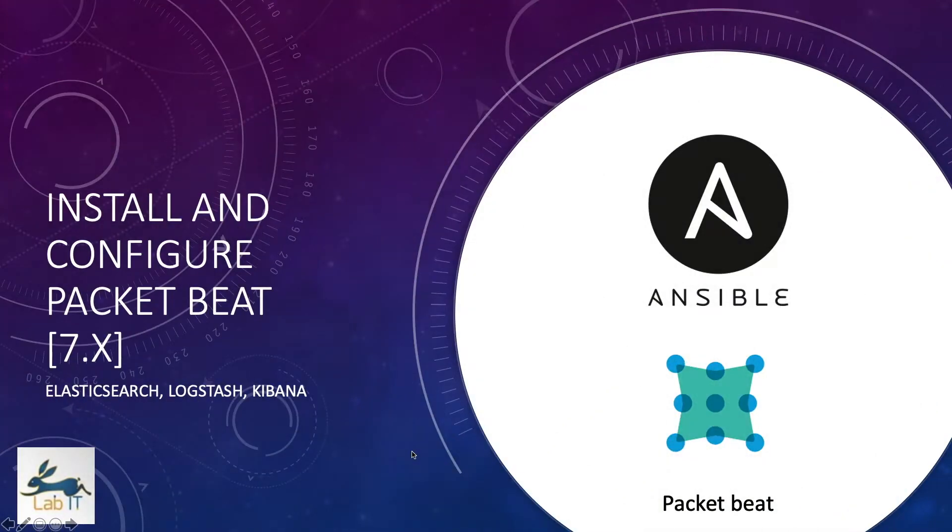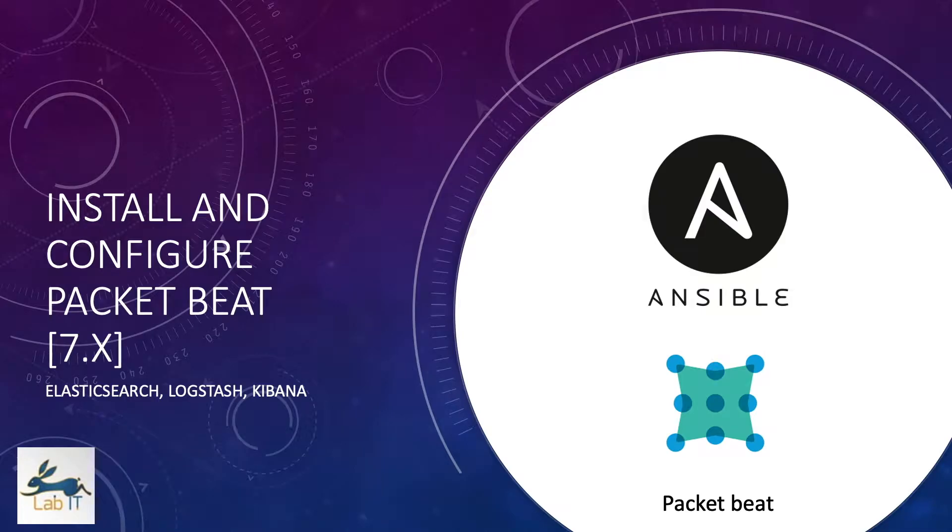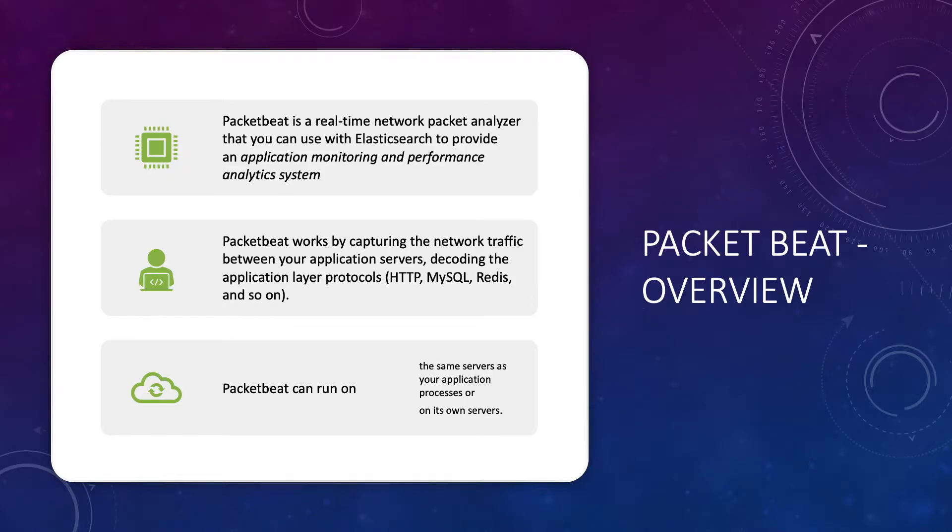Hey guys, in this video let's discuss how you can install and configure PacketBeat to monitor network traffic between your applications.